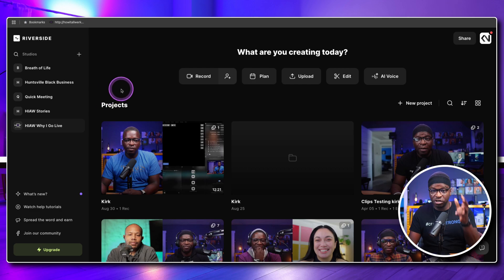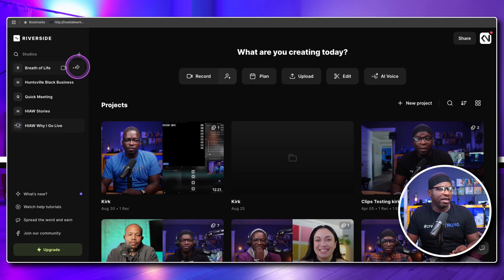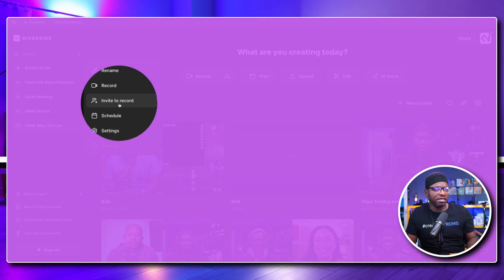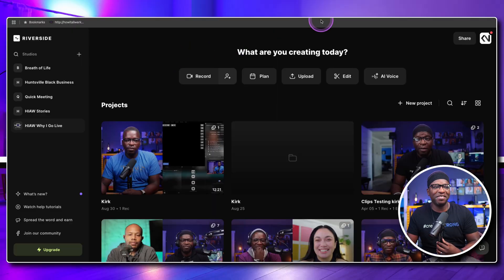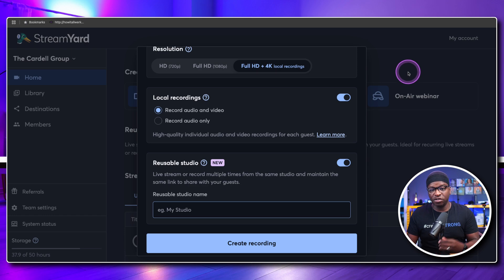All of these studios have the same link. In fact, it's one of the reasons I ended up going with Riverside for my podcast — I wanted one link and StreamYard did not give that to me. It's a great feature and great functionality, but it is something other platforms already had. One Stream Live, however, does have different links every single time you create a new studio.